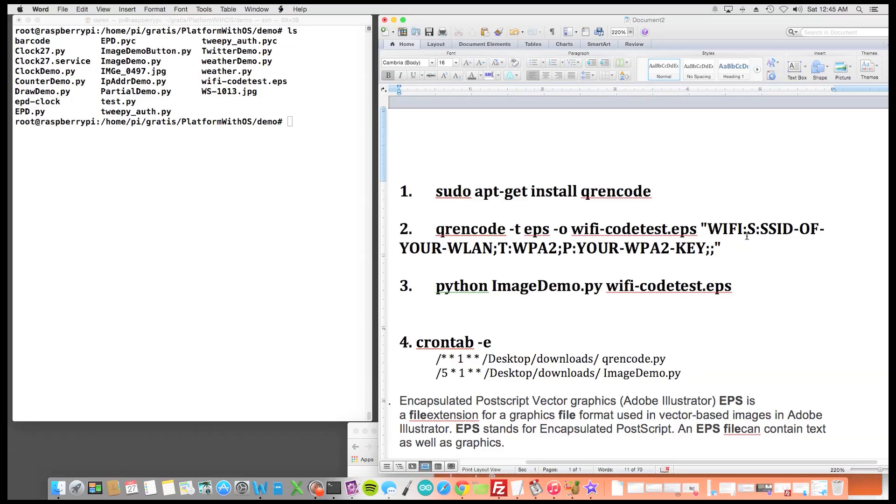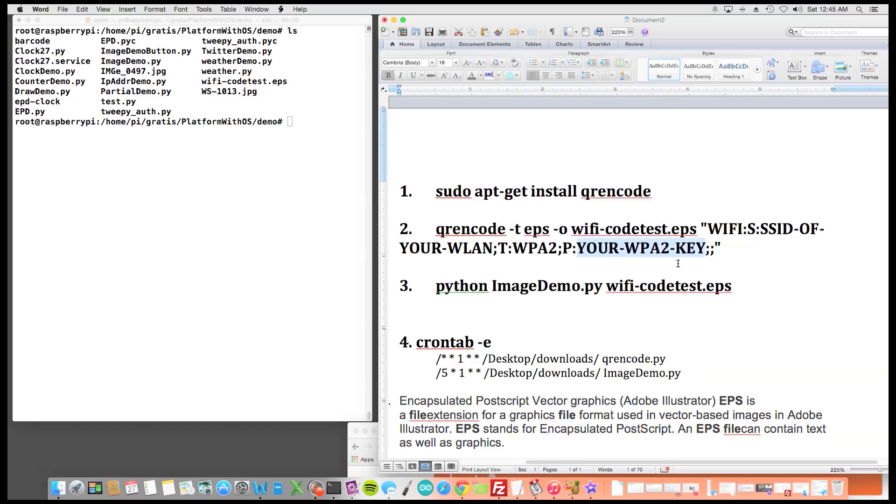And then Wi-Fi SSID of your Wi-Fi LAN would actually be the name of the SSID of your Wi-Fi. And then the WPA which would be your encryption method, and then your pass WPA2 key is your encryption key that you'd need to get into the network.